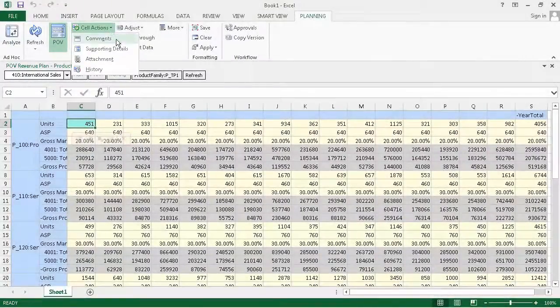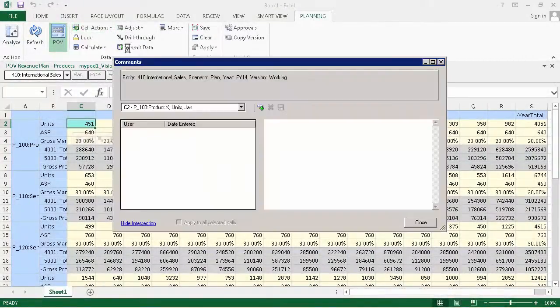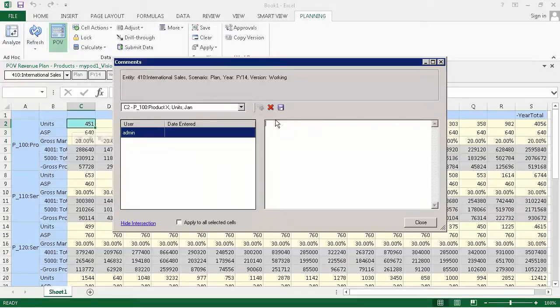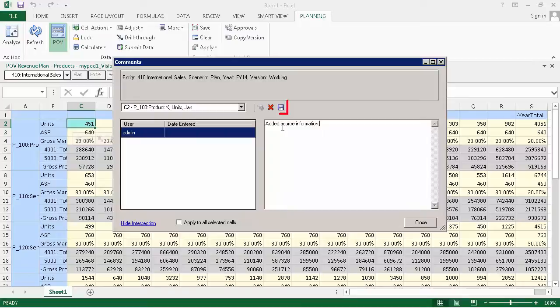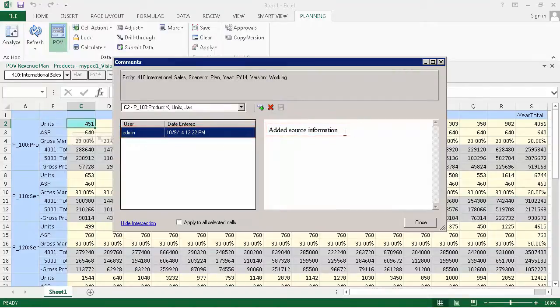Now, I'll add a cell comment. You can add comments to cells if you have write access to them. Multiple users can add comments to the same cell. After you add a comment, make sure you click Save. Comments are listed by user.